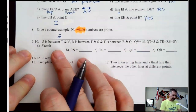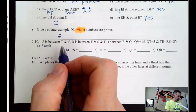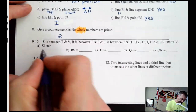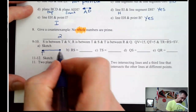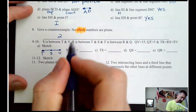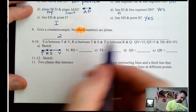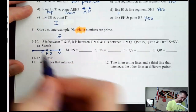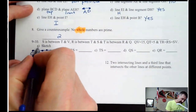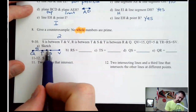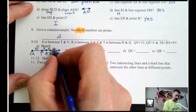Sketch this situation: S is between T and V. R is between T and S. T is between R and Q. QV is 15 — that's the whole thing. QT is 5. TR, RS, and SV are all equal. Since they're all equal, I can call them X. So that's X, X, and X.